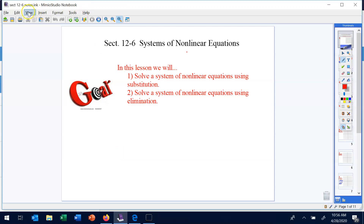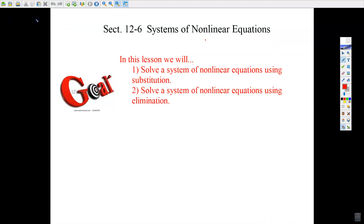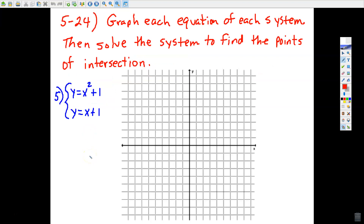We're moving on to section 12.6, and today we're doing systems of non-linear equations. We've already looked at two or three equations within a system where all of the equations represented lines. Today it's going to be a system, but it could be one line and then one other shape — maybe a parabola, maybe half a circle. We're going to still use substitution and elimination, and also employ some graphing. You'll want graph paper, which is provided in Moodle.